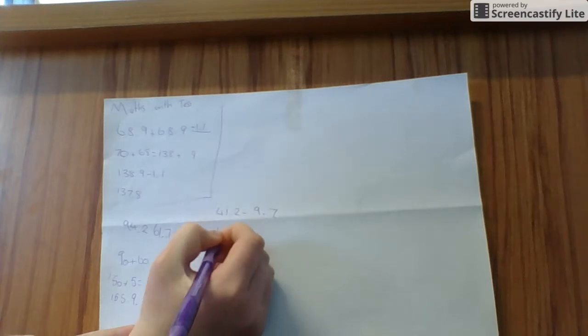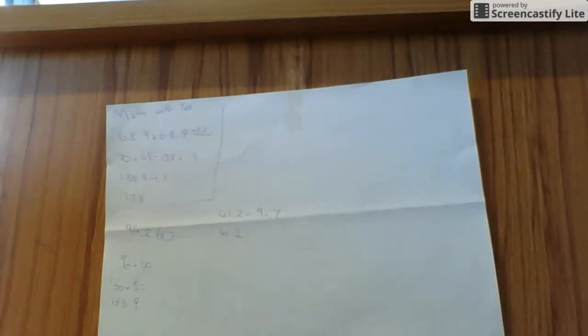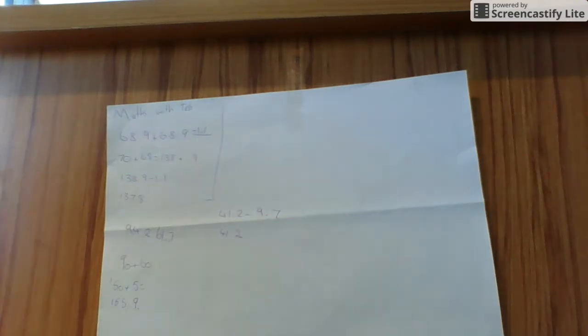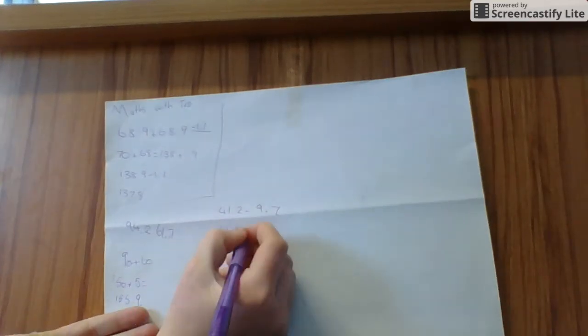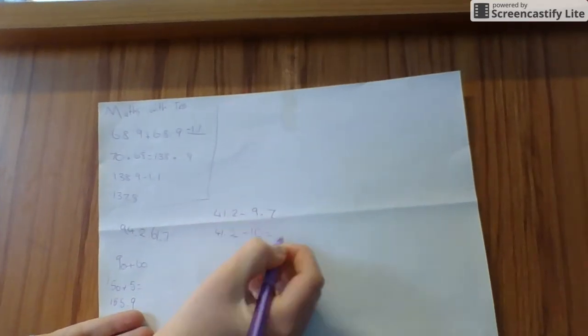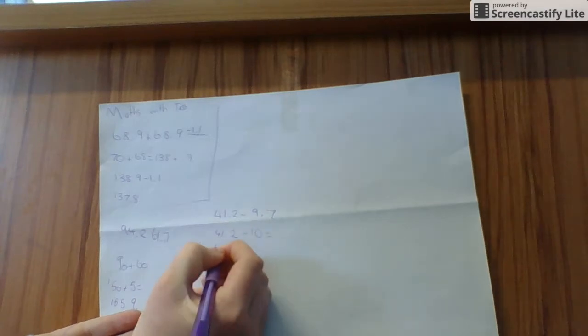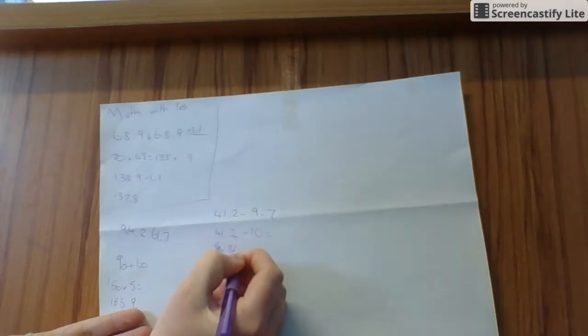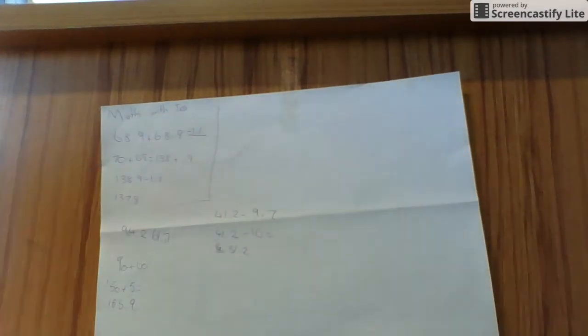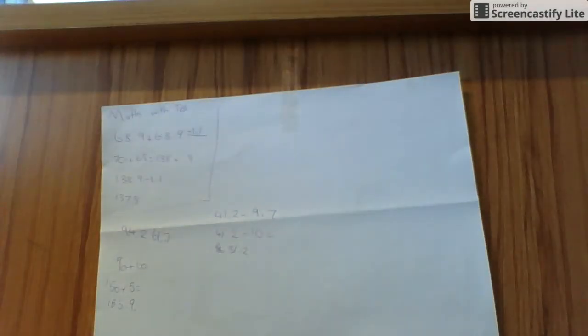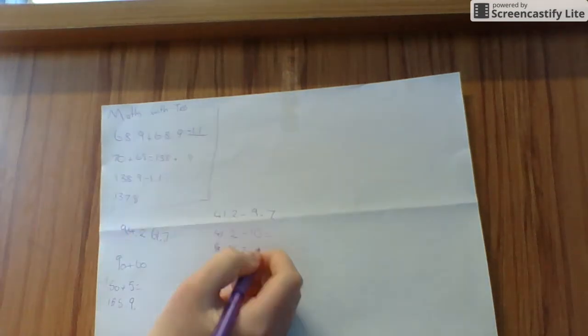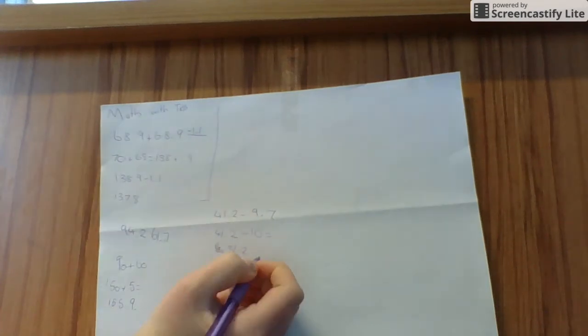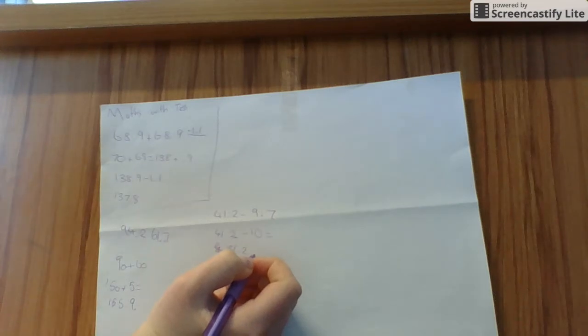Oh, hang on. I'm going to just 41.2 minus 10 equals 31.2. And then, I'm going to do 31.2 plus 0.05.